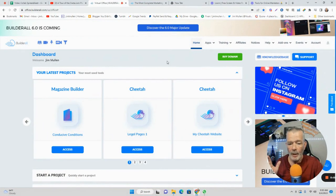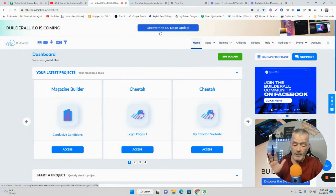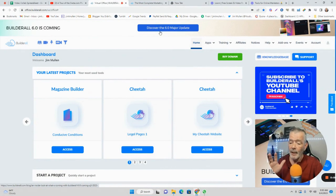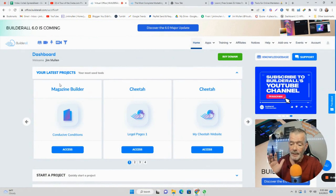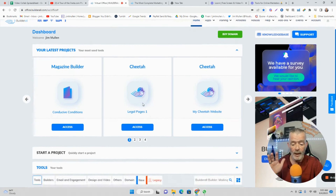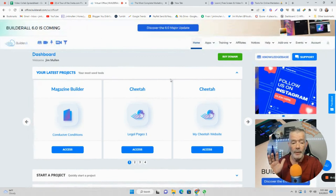This is my back office. They're coming out with the 6.0, which means they've had six upgrades to the software already. It's got a magazine builder. This website builder is so fast.